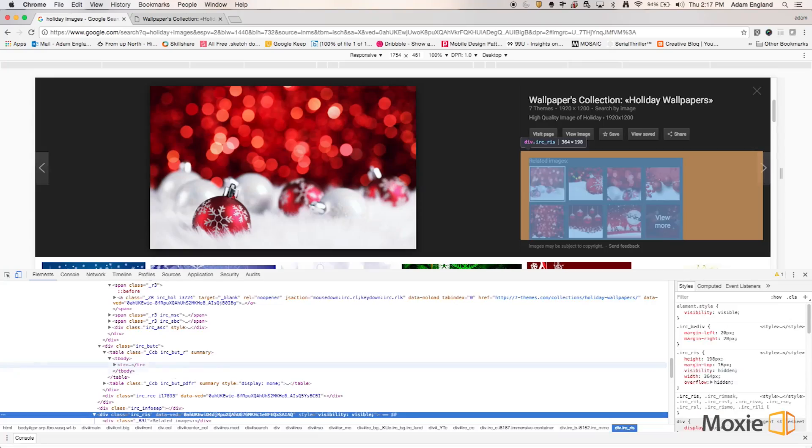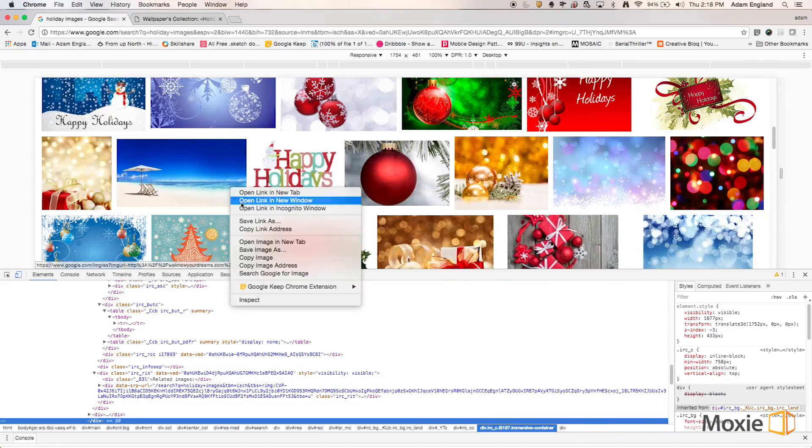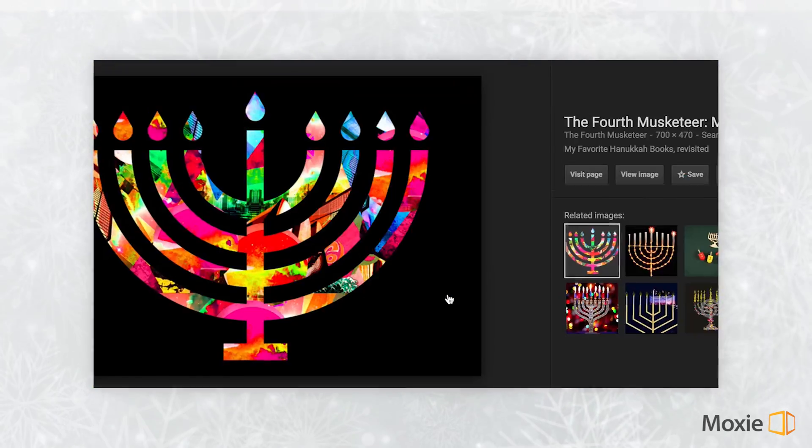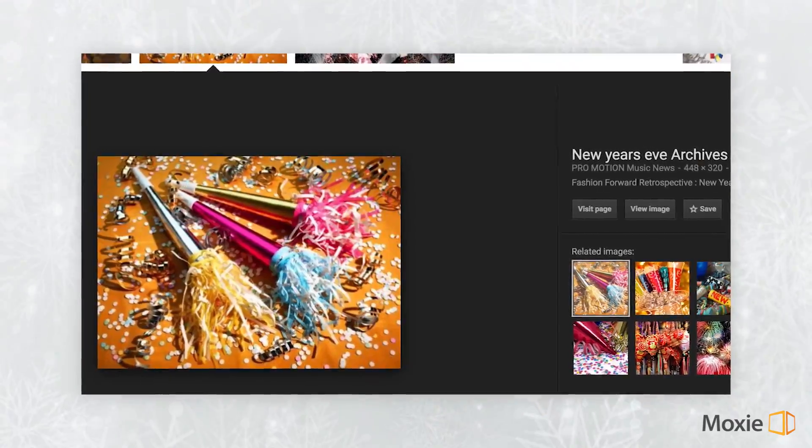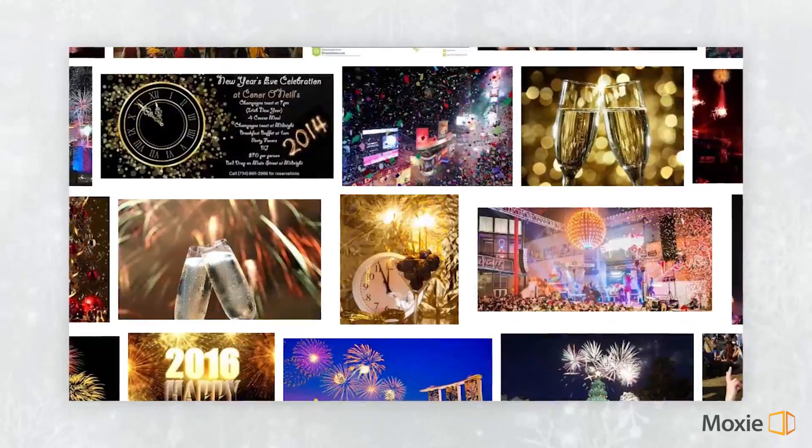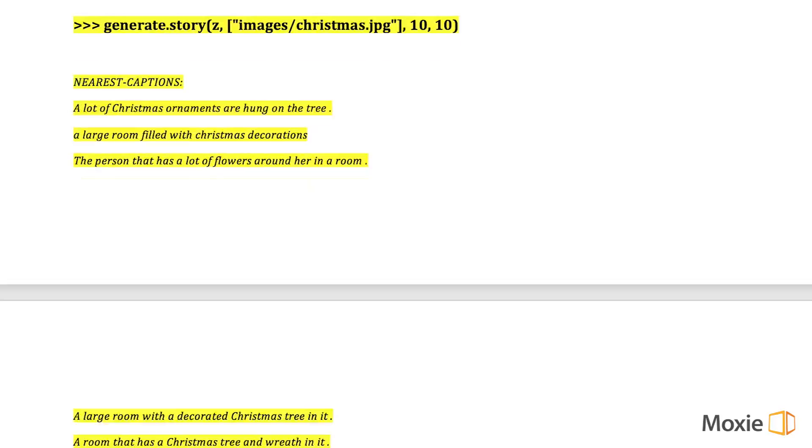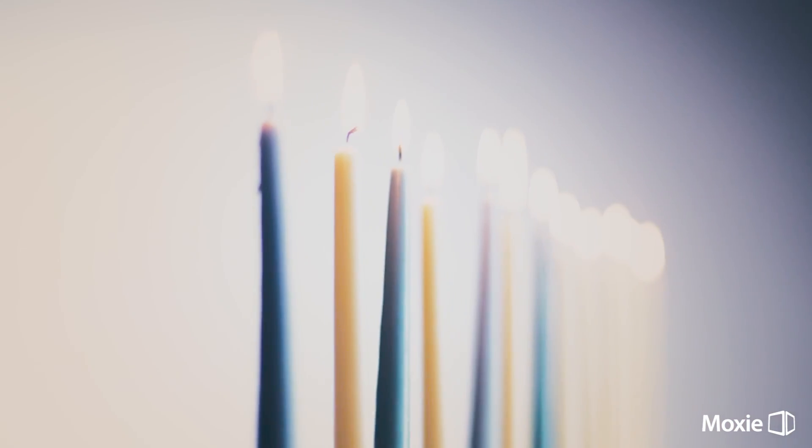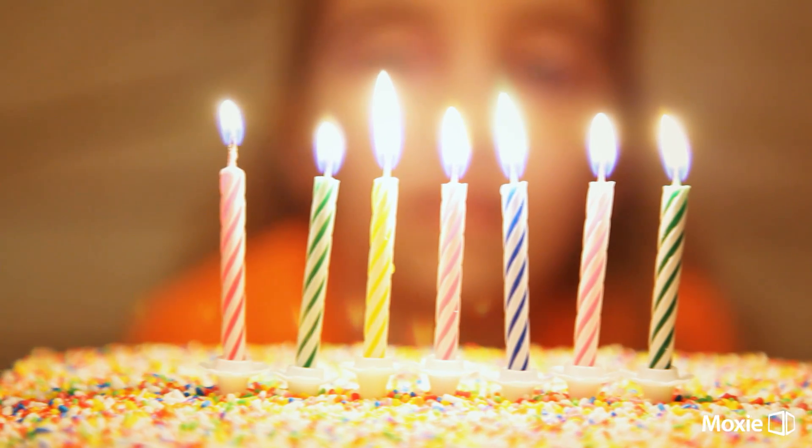So the humans wrote some code and showed me tons of images of Christmas, Hanukkah, Kwanzaa, New Year's, everything they could find that was related to the season. I started writing stories based on what I saw. Sometimes I got a little confused. One time they showed me a picture of candles in a menorah and I thought they were birthday candles. My bad.